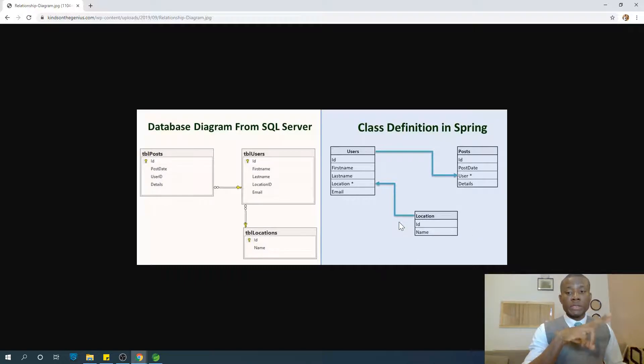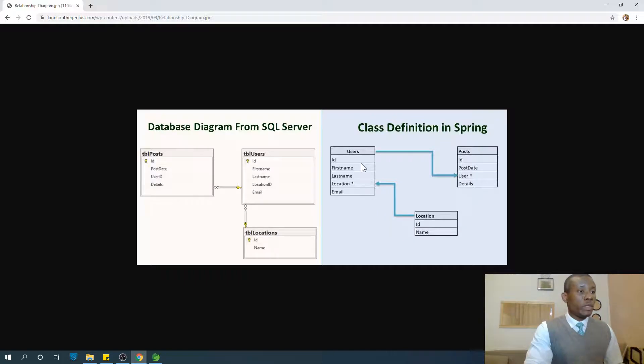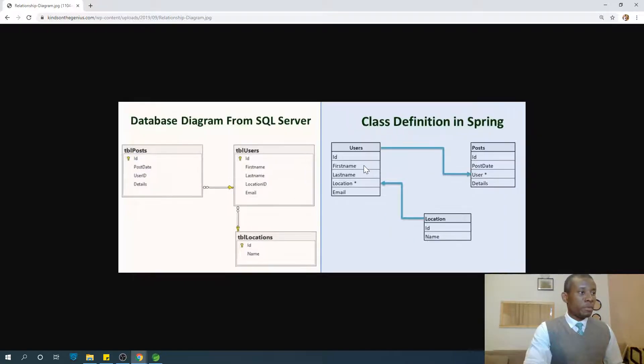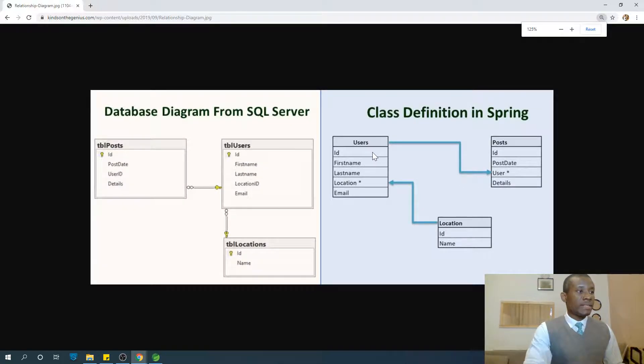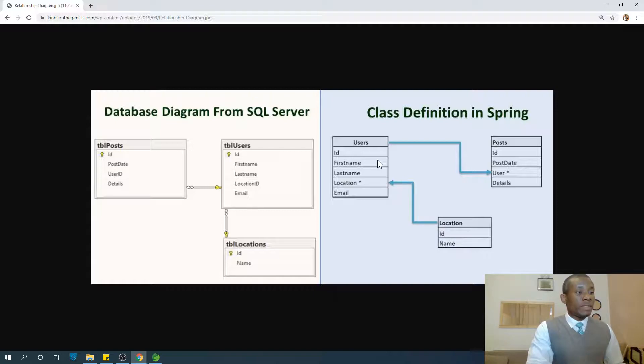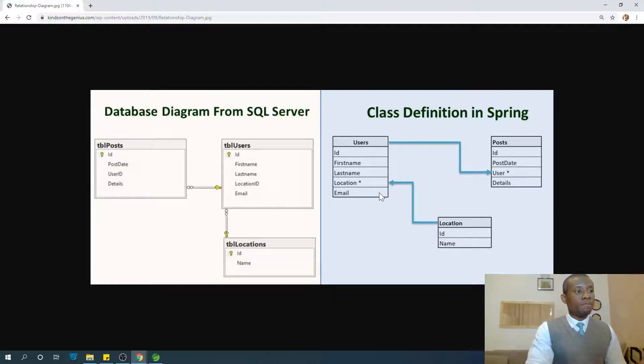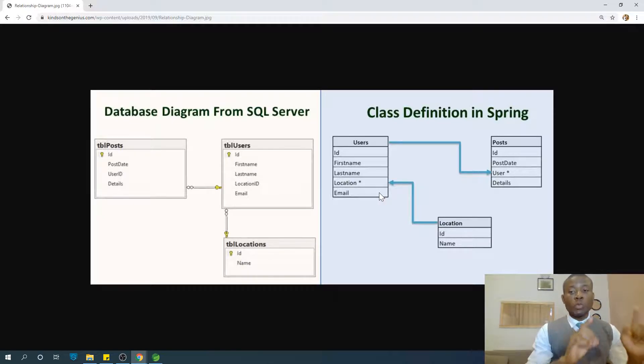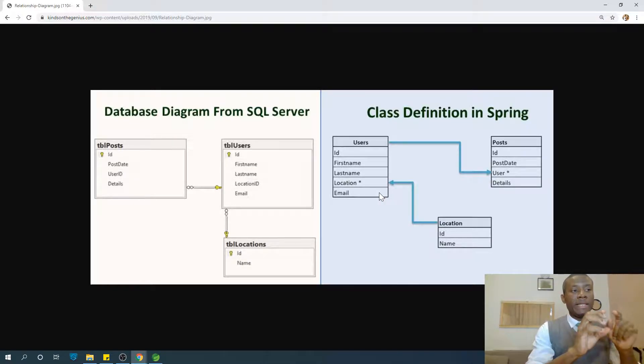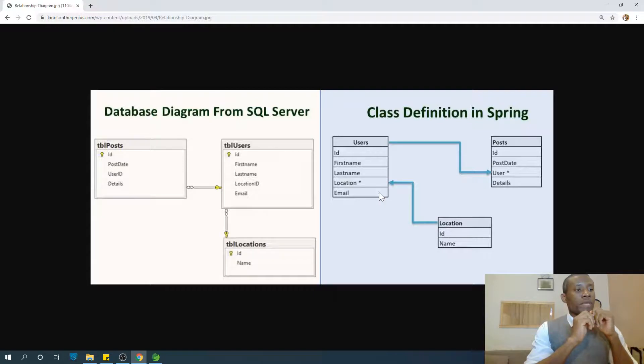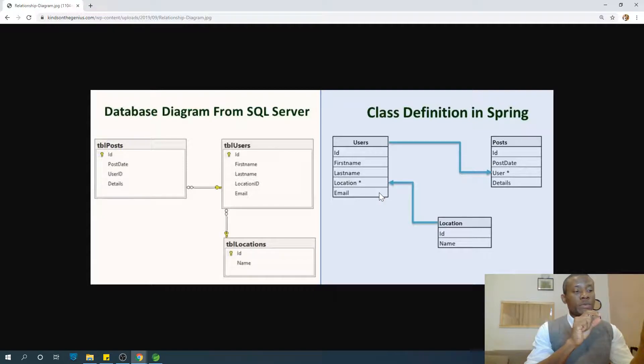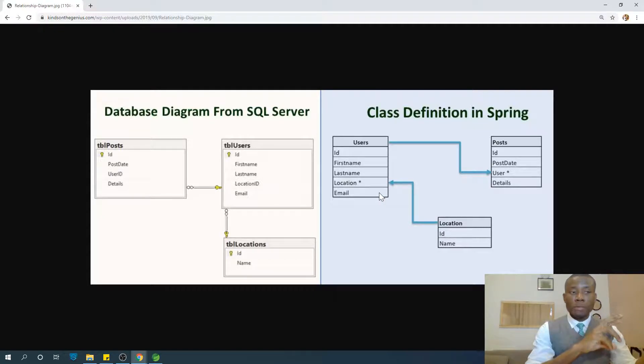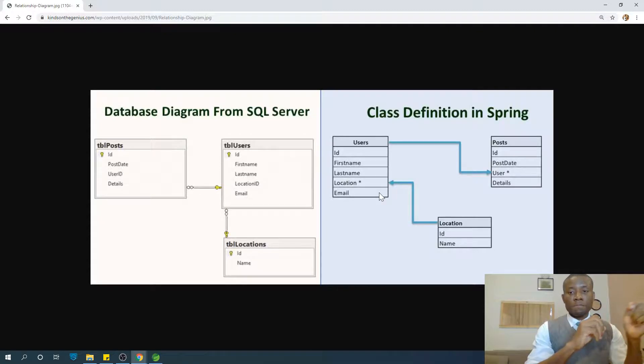So there are two relationships we've seen here. One of them is between the user and the post, and the other one is between the location and the user. Now if we are going from the user to the post, it means one user to many posts. If we are going from the location to the user, we have one location to many users.